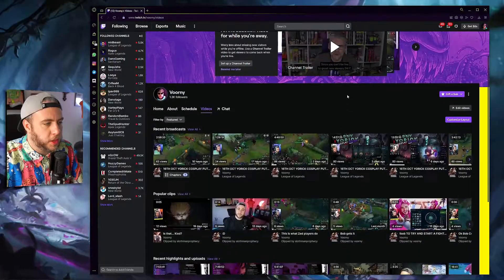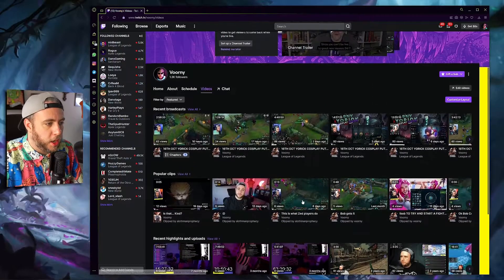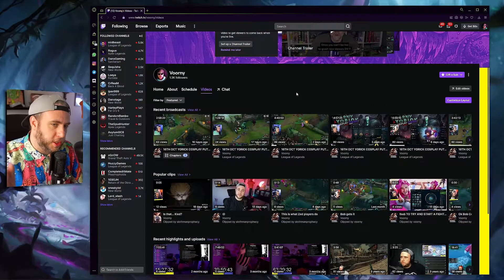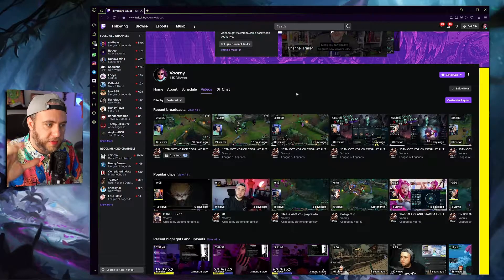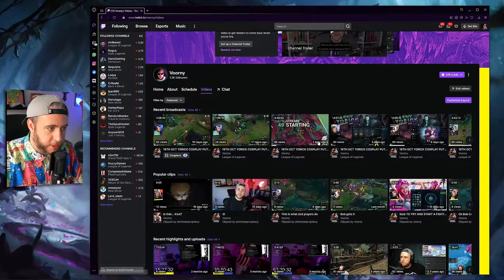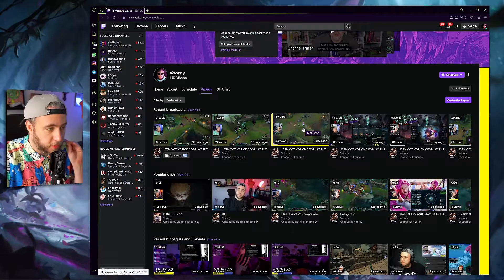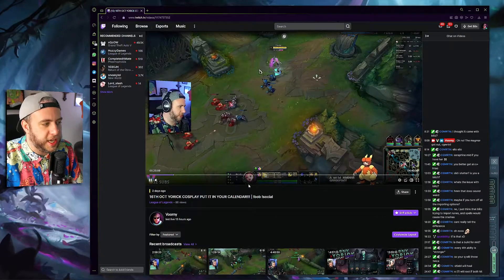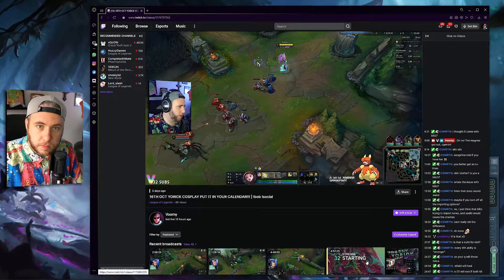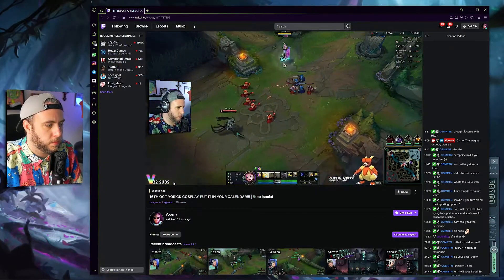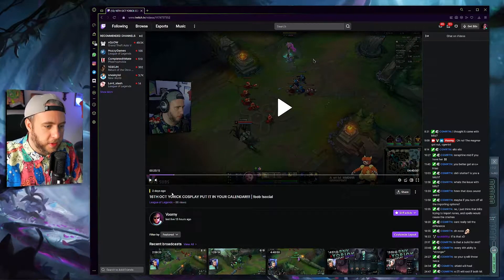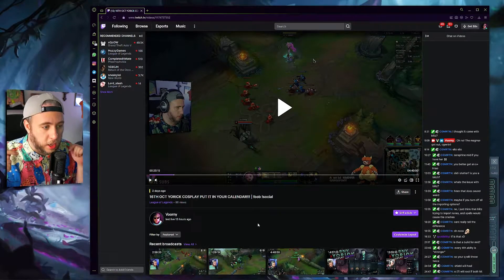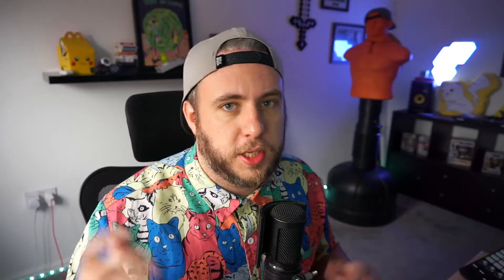To show you what I mean, I'm going to pull up my VODs page on my Twitch channel. So here we are on my VODs page. I can guarantee you now, each one of these live had music playing in the background. But if I click one of these videos, as you can see in this VOD, no music whatsoever. And live, this had music playing.